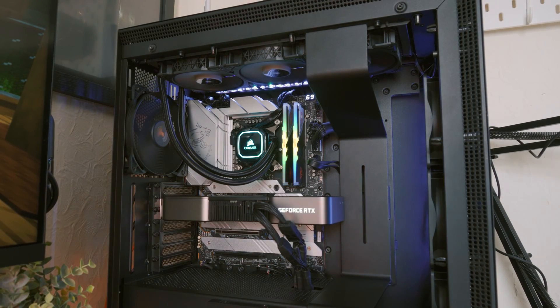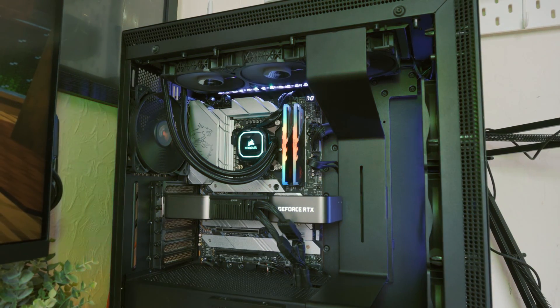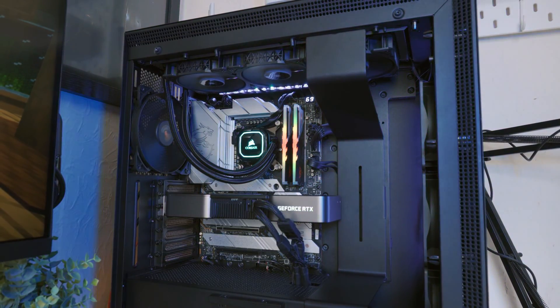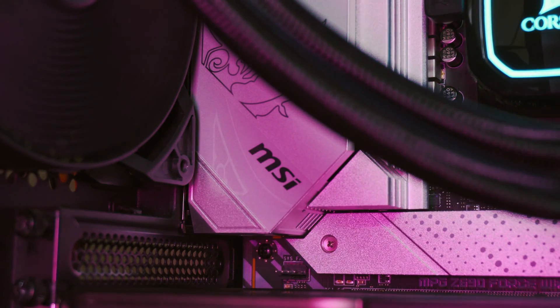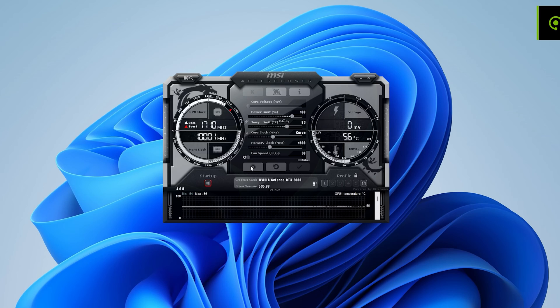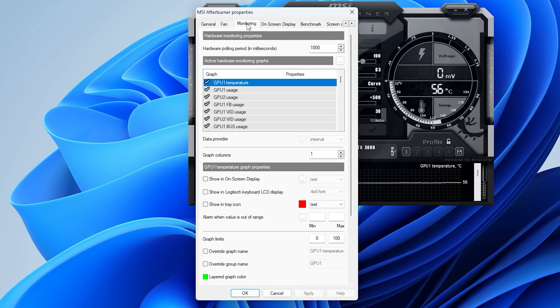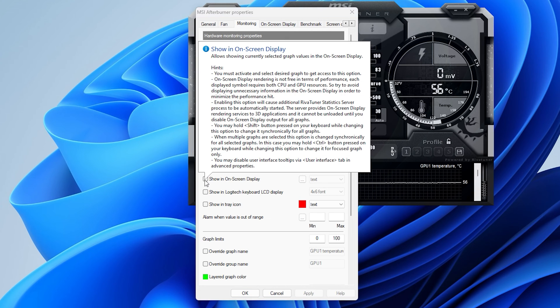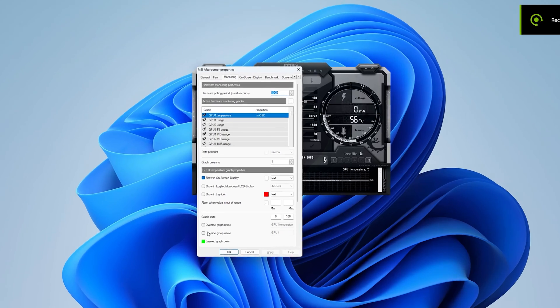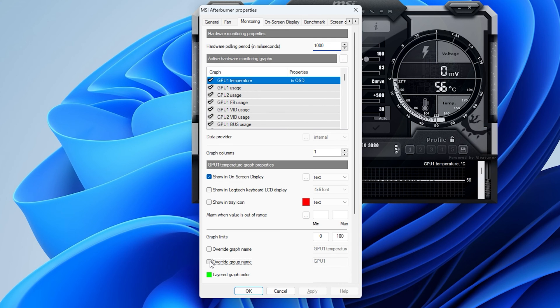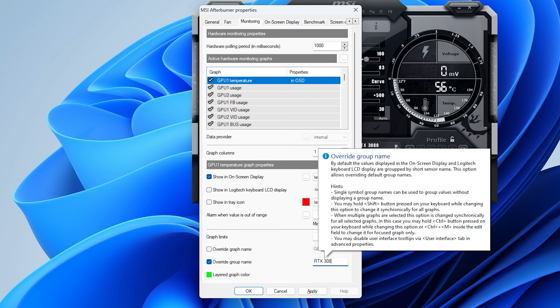Now that you've installed MSI Afterburner and RivaTuner, let's get monitoring sorted. As mentioned, monitoring can be very useful for identifying issues like a CPU bottleneck or thermal throttling. To set it up, go to Settings and then Monitoring. For every sensor you want overlaid, simply click 'Show on Display' — this will show all the data for that sensor overlaid in-game.